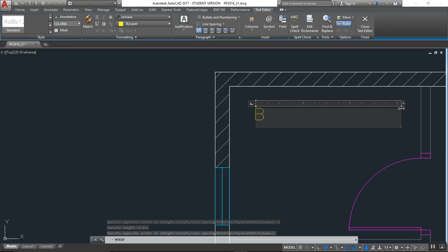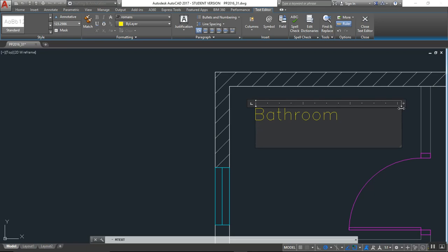So as I showed in part 2, I type VTHROM — bathroom shower — and place the text.